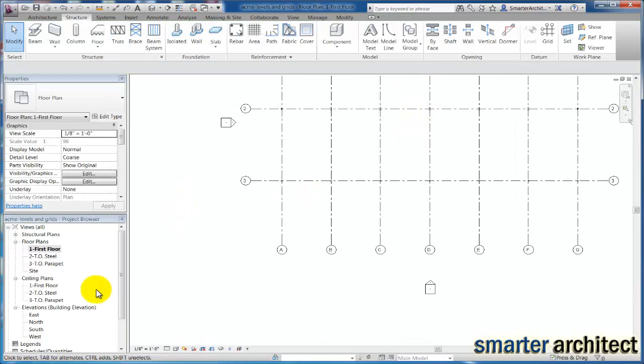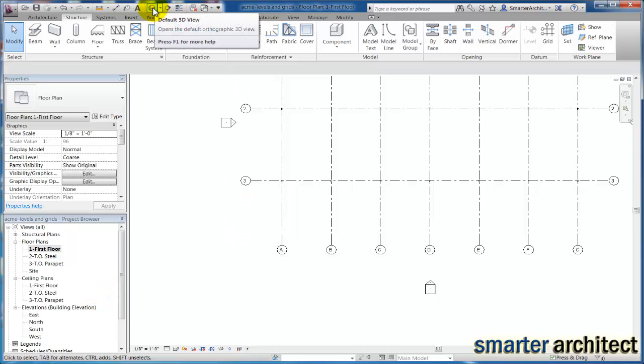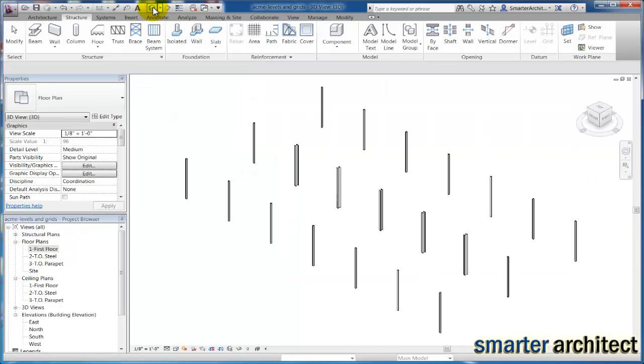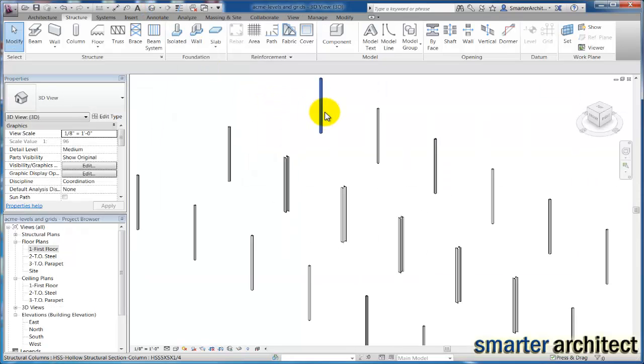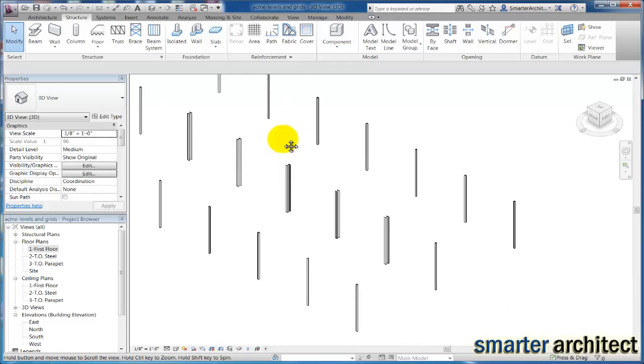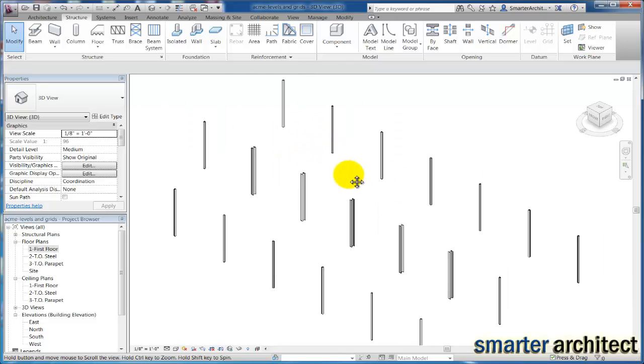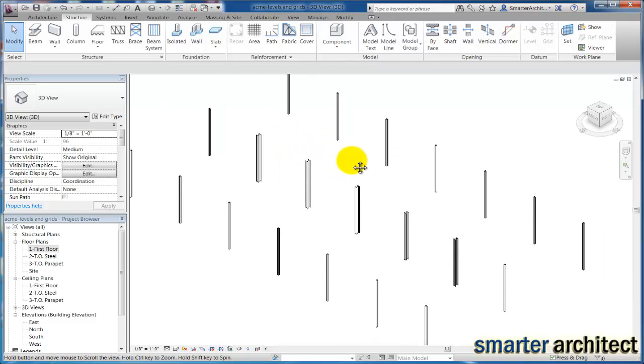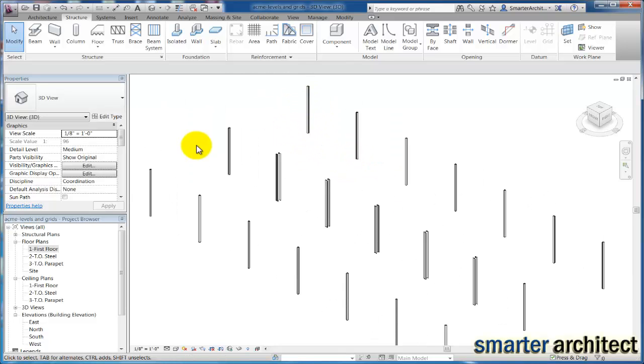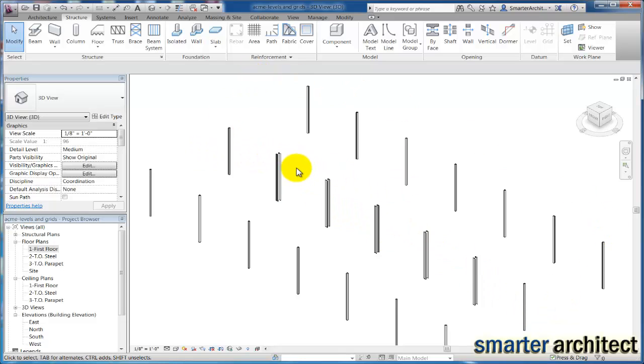Now let's create a 3D view so that we can take a look at what we've done so far. Up here in my quick access toolbar, you'll see the default 3D view. If I just click on this and zoom in, you can see that I have my tubular steel around the exterior with my wide flange columns in the center, as they're carrying more of the interior weight, have a little bit heavier load on them, so they're sized appropriately.